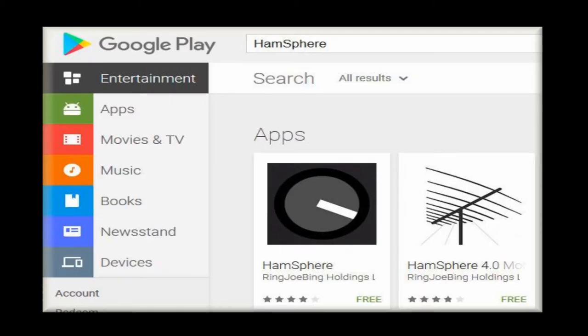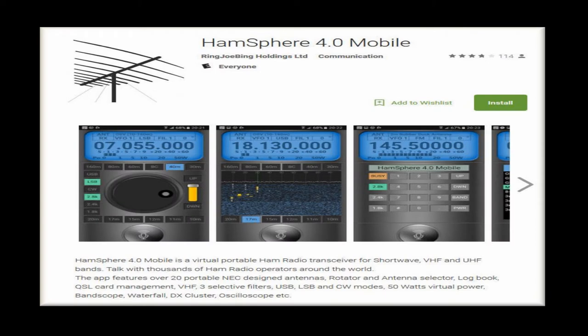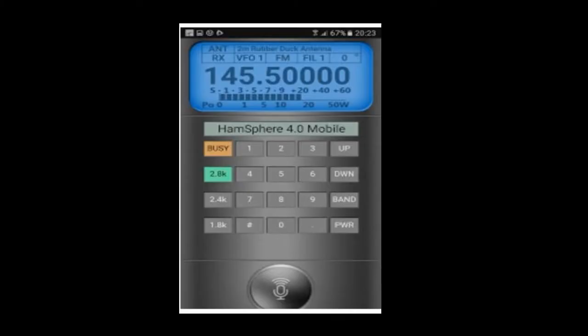You've been to the Google store, found the HamSphere 4.0 mobile application and downloaded it to your Android device. You've installed it and opened it — and now what do you have in your hands? A handheld mobile 2 meter 70 centimeter virtual radio. You can access all the repeaters on HamSphere 4 virtual radio all over the world, clear as a bell on both bands.